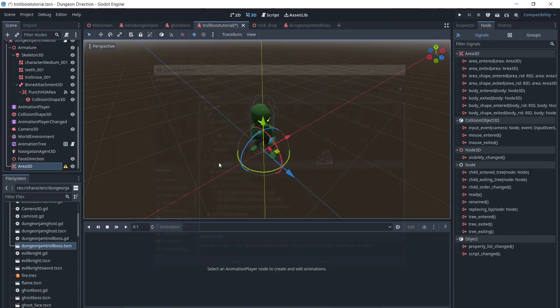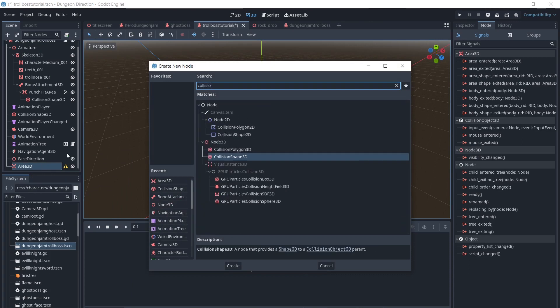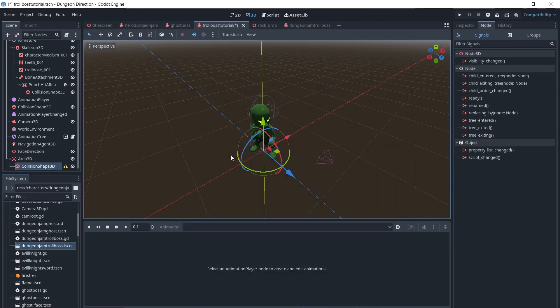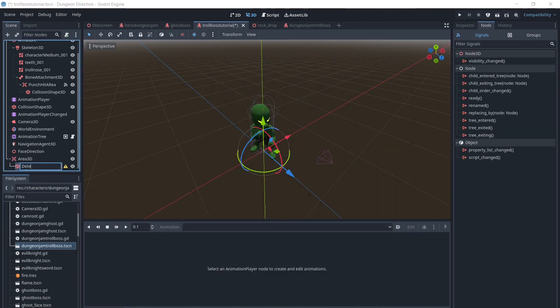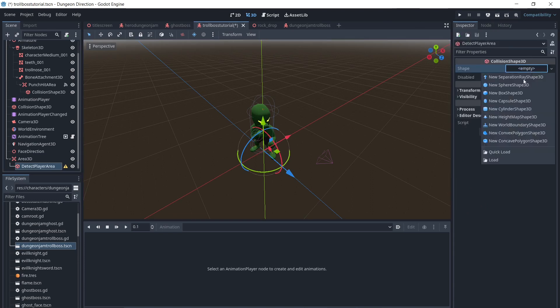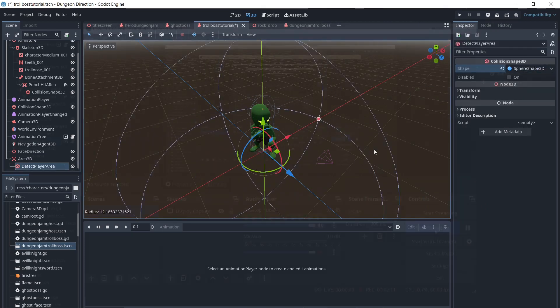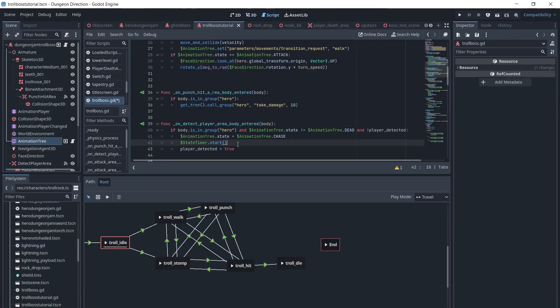We will add a Detect Player Area and Collision Shape. When the player enters this area, the animation tree's state will change from Idle to Chase.